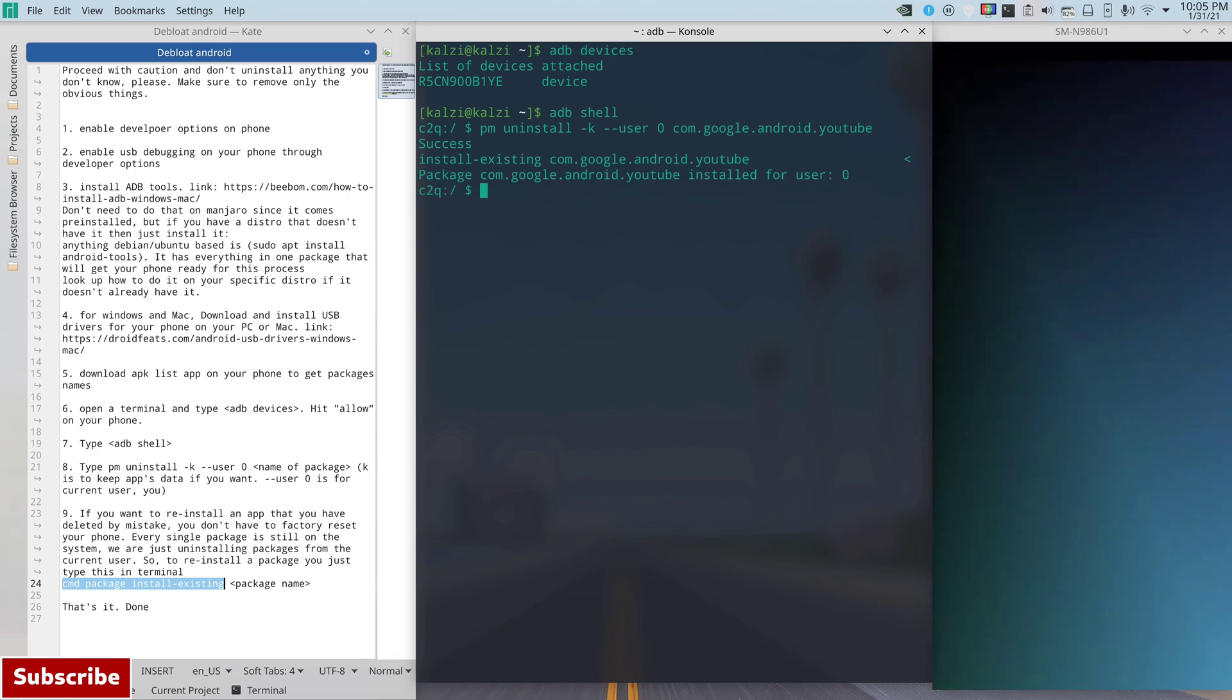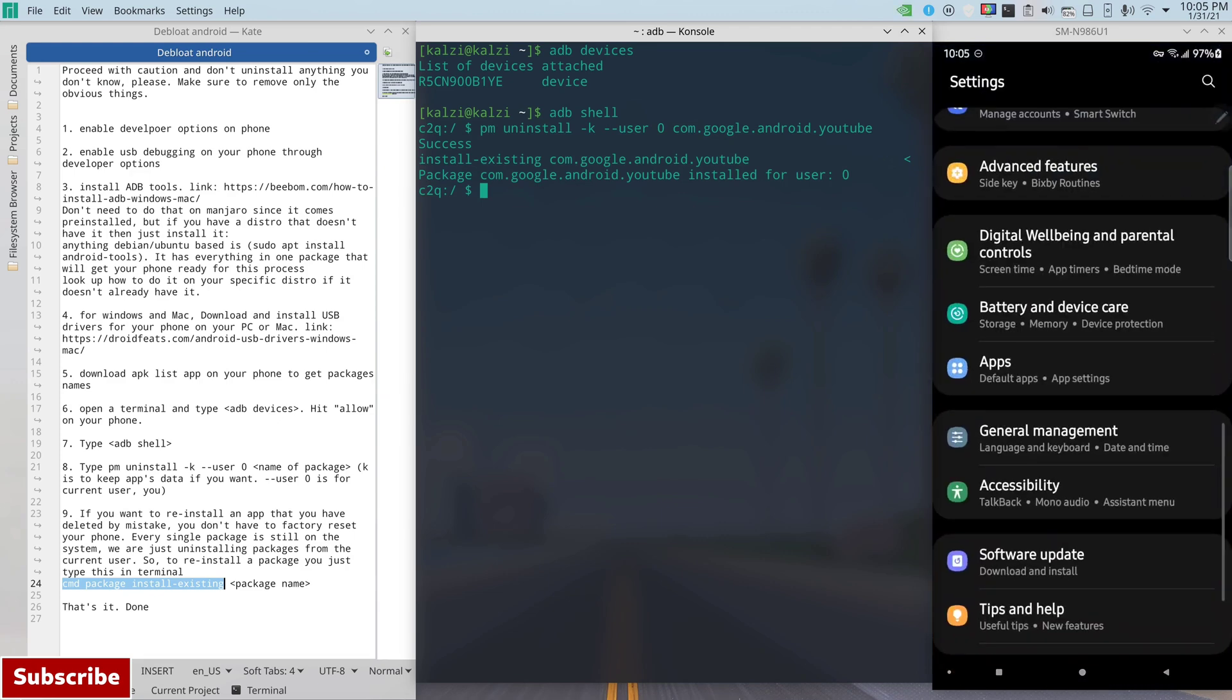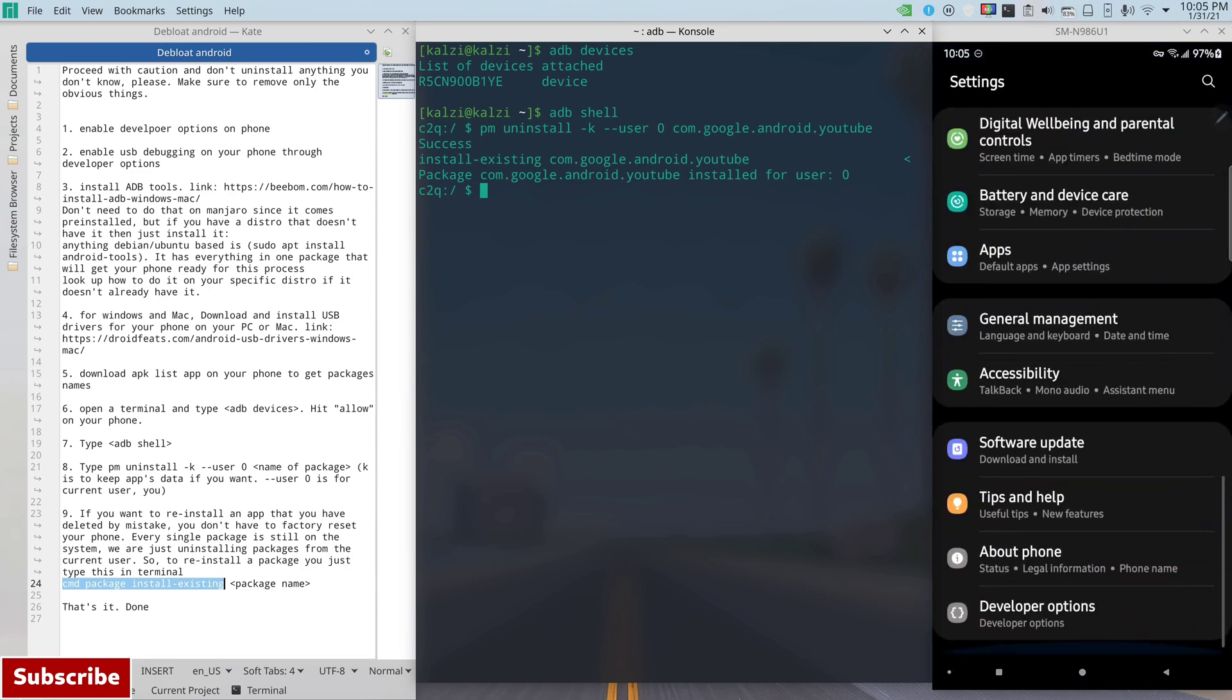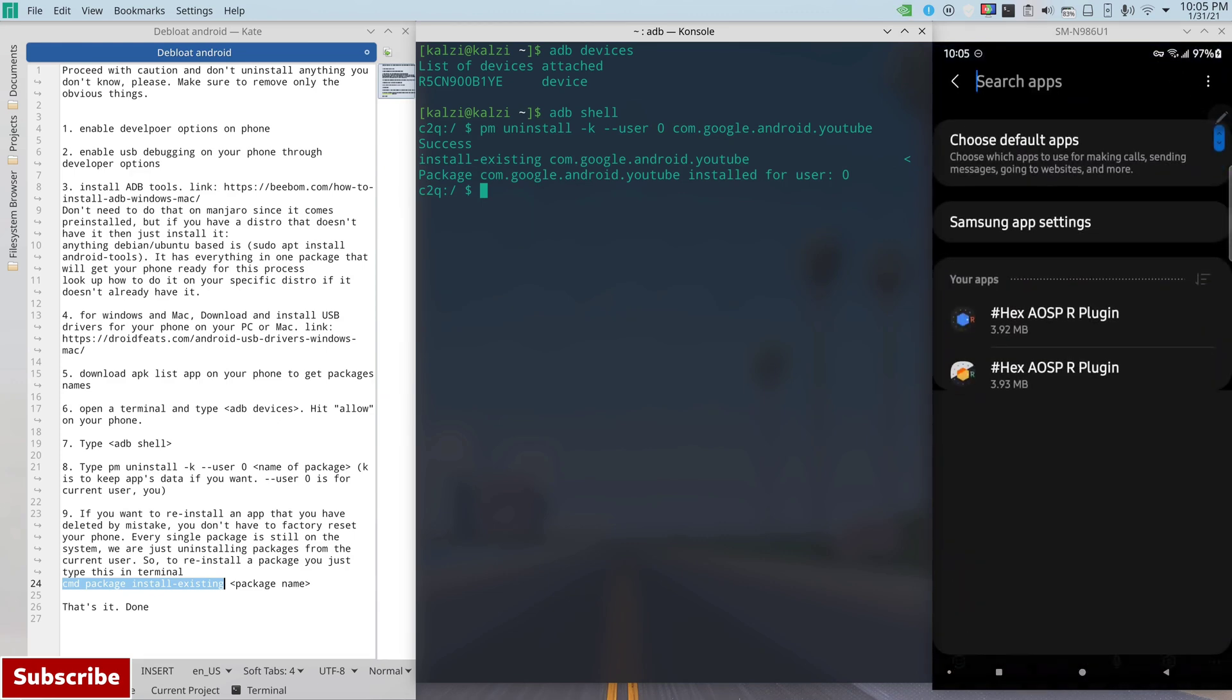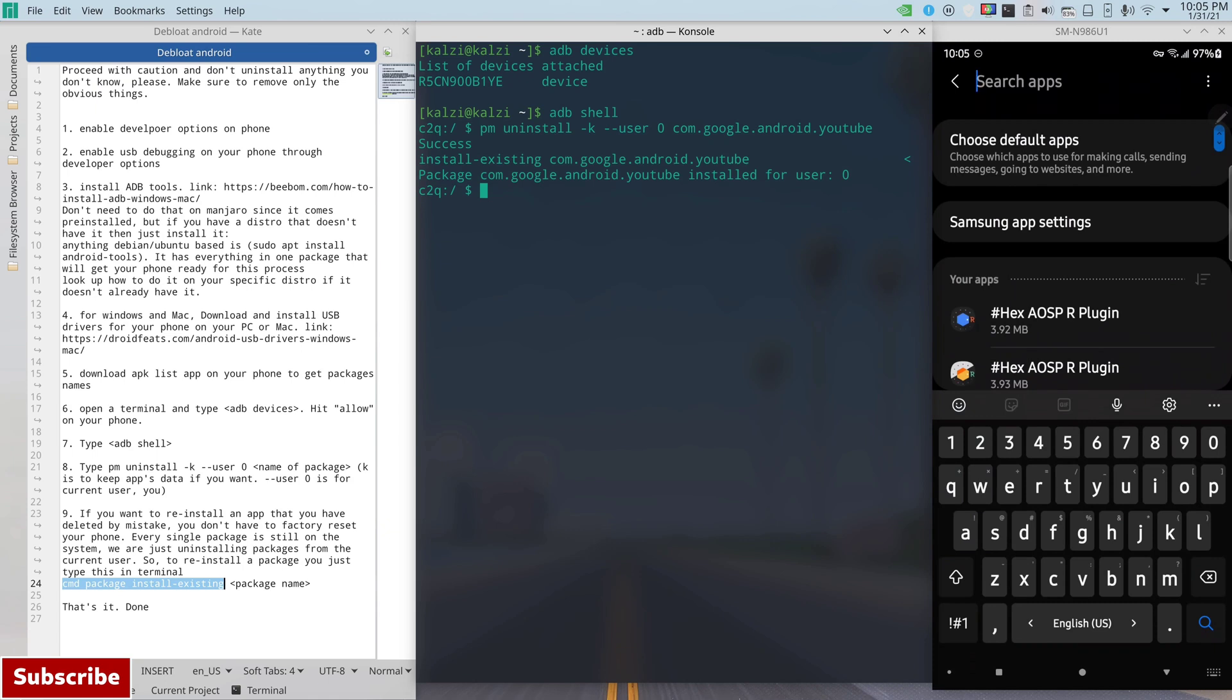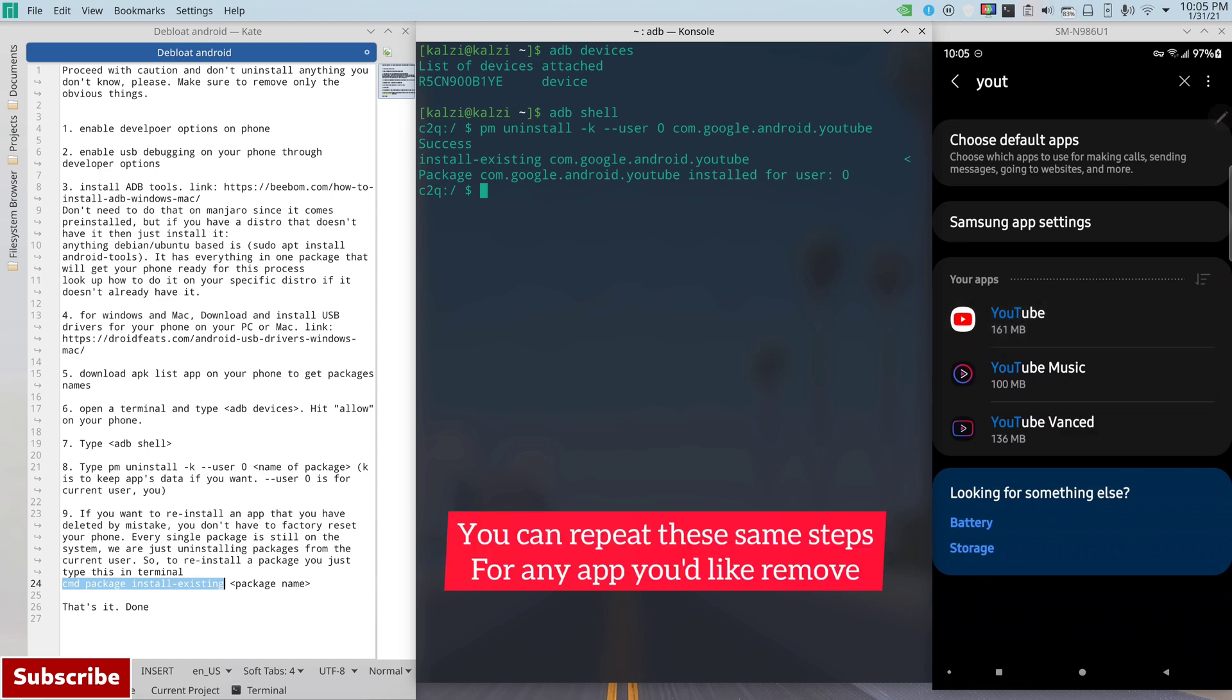And there you go. And now if I go back to my settings, I should be able to find the YouTube app. Now I'm going to type in YouTube and there's your YouTube app. That's it, literally that's it.